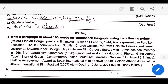The grammar section says: change the following statements into questions following the instruction provided in the brackets. First one: 'I went to school yesterday' — answer: 'Did I not go to school yesterday?' Number two: 'You can go to my house tomorrow' — answer: 'Can you come to my house tomorrow?'